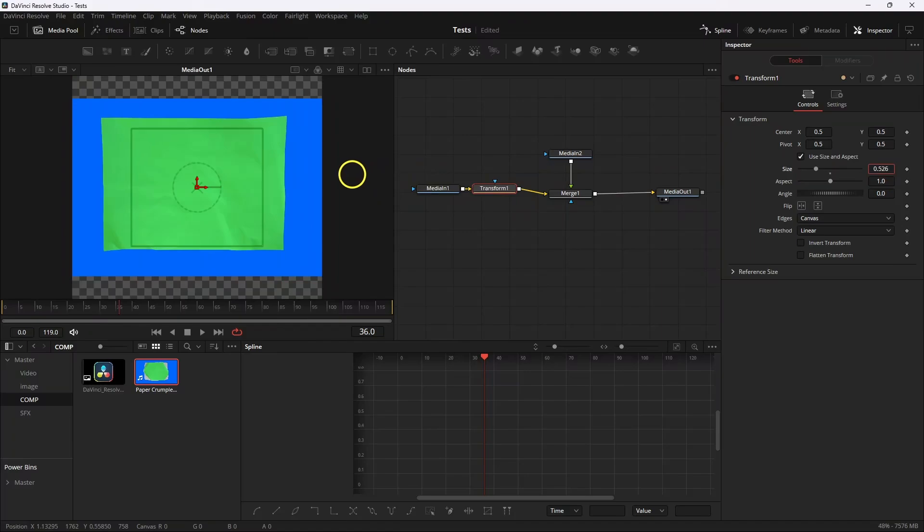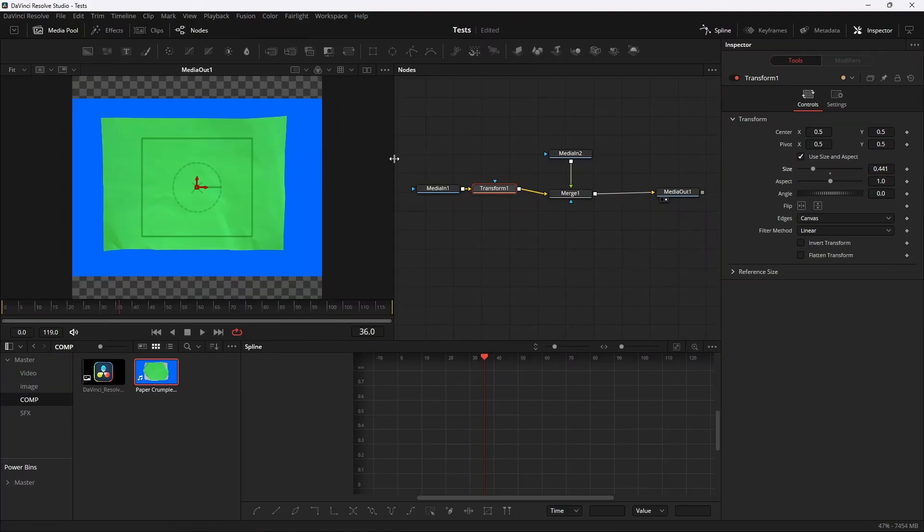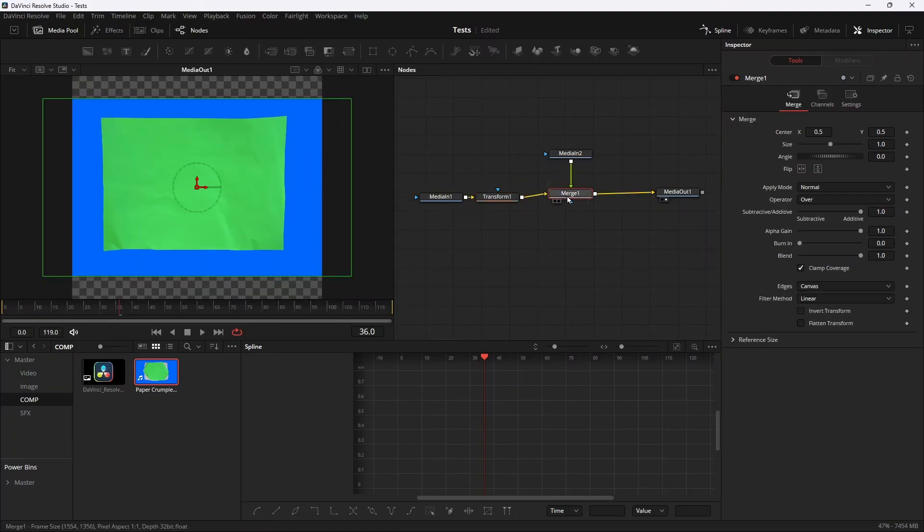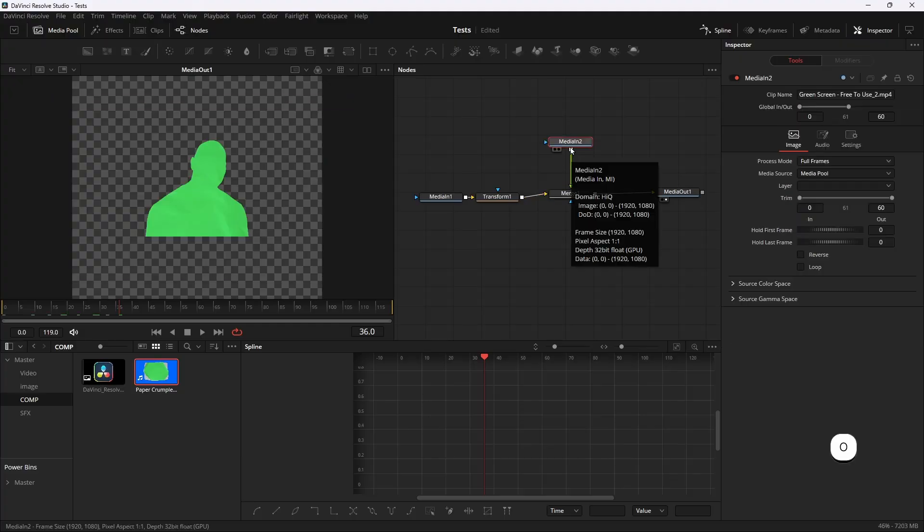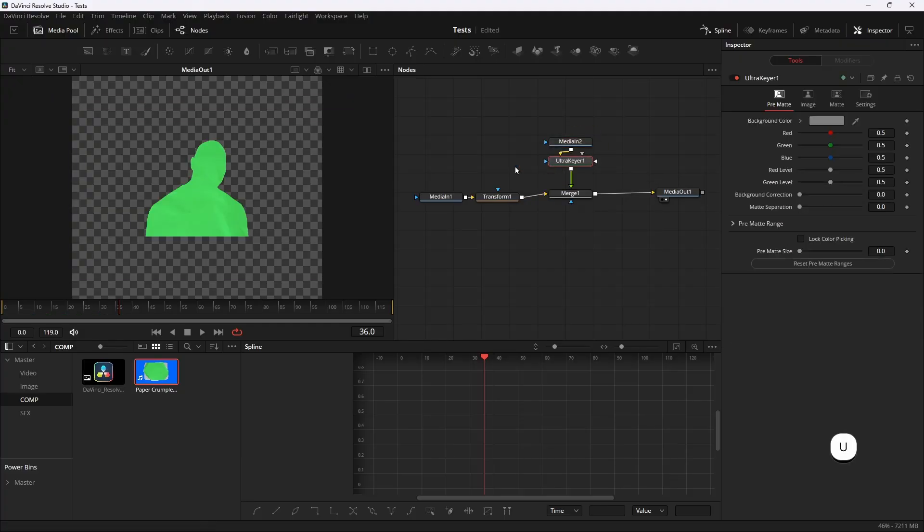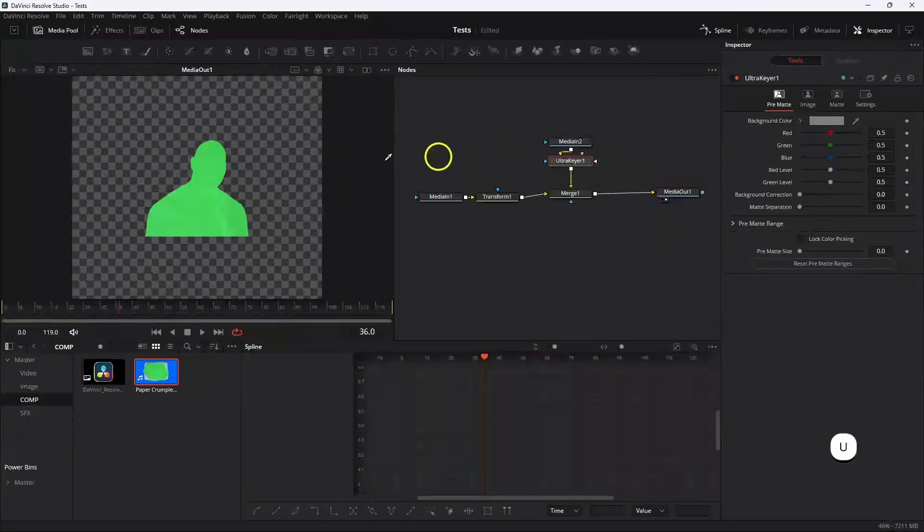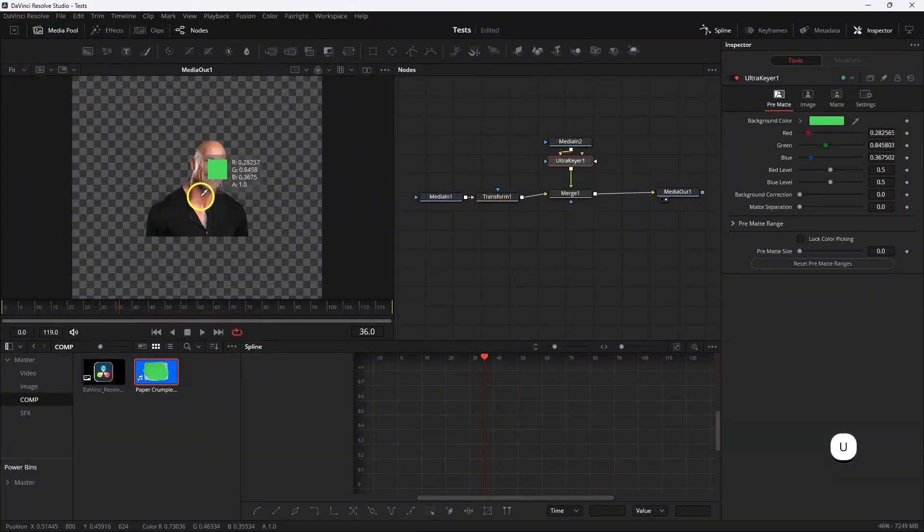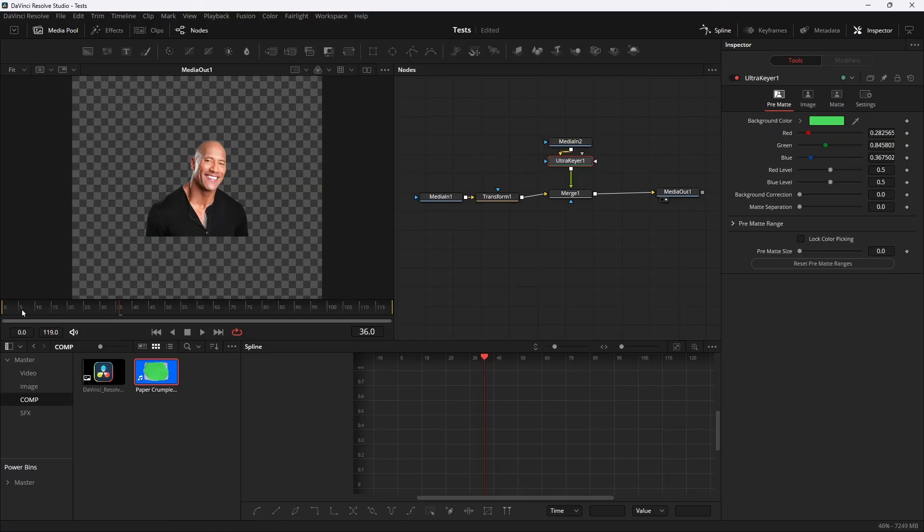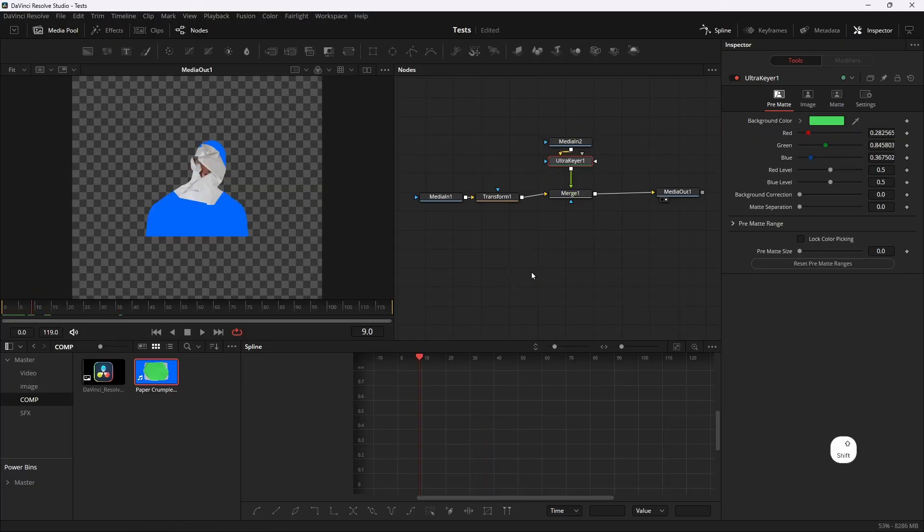Go to the Merge and take the operation mode to atop. Then I'm gonna add an Ultra Key, but you see we still have the blue left, so go back to the Edit page.